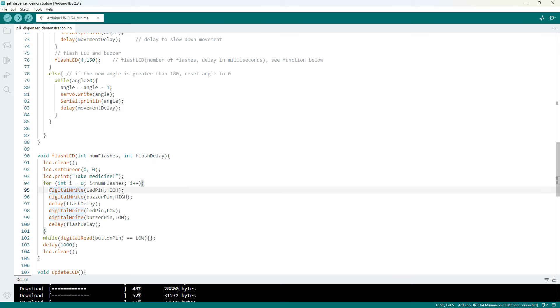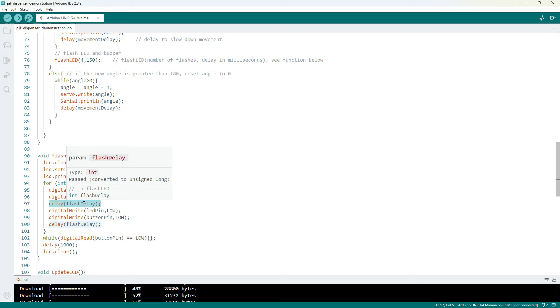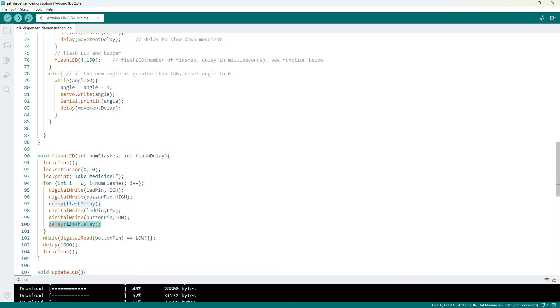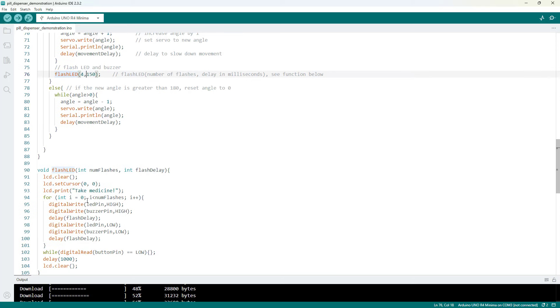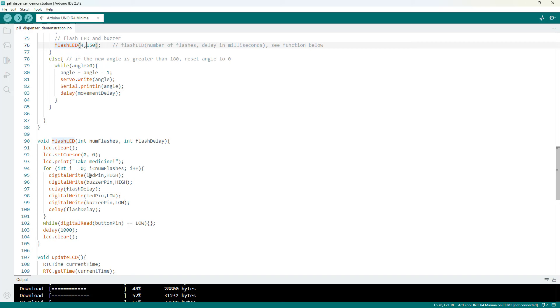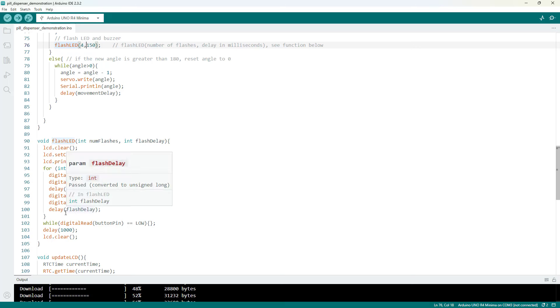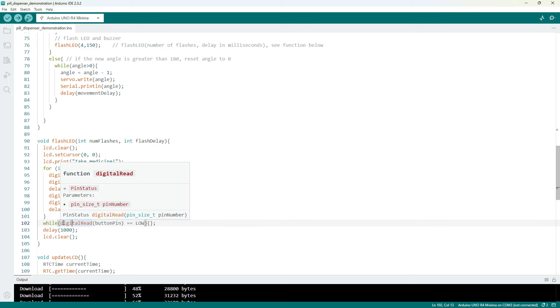We then have a for loop that executes a certain number of times based on that number of flashes input to the function, where each time we are going to use digital write to set both the LED and buzzer pins high, wait for that flash delay variable, then set the LED and buzzer pins low, and wait for the flash delay variable again before repeating. So again I have here have that set to four flashes and 150 milliseconds, so it's going to flash them on for 150 milliseconds, off for 150 milliseconds, and then repeat that four times.